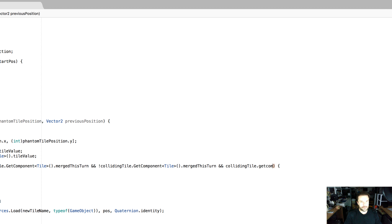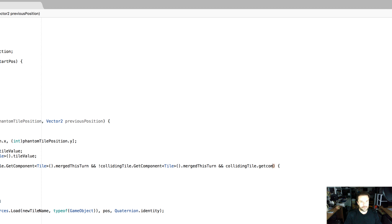We're going to keep update score and return true. We let the moving tile know it needs to be destroyed — that's a property we created previously — by setting destroyMe to true. Then we do movingTile.GetComponent<Tile>().collidingTile equals collidingTile. Then movingTile.GetComponent<Tile>().moveToPosition equals phantomTilePosition. We update the grid: grid[previousPosition.x][previousPosition.y] equals null, and grid[phantomTilePosition.x][phantomTilePosition.y] equals movingTile. Finally, movingTile.GetComponent<Tile>().willMergeWithCollidingTile equals true.